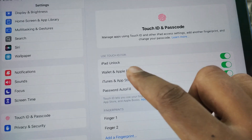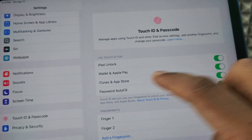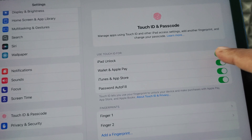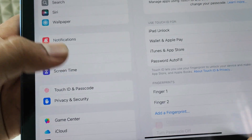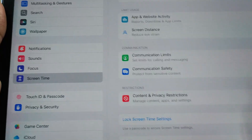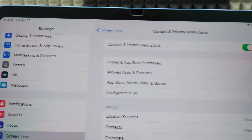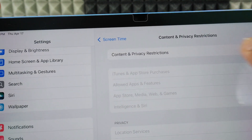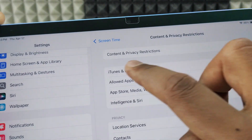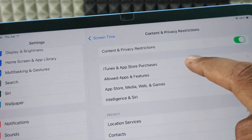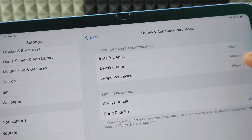Now make sure Wallet and Apple Pay, iTunes and App Store, and Password Autofill options are toggled on. Then click Screen Time, Content and Privacy Restrictions, and turn on this option if it's turned off. Then open iTunes and the App Store purchases.